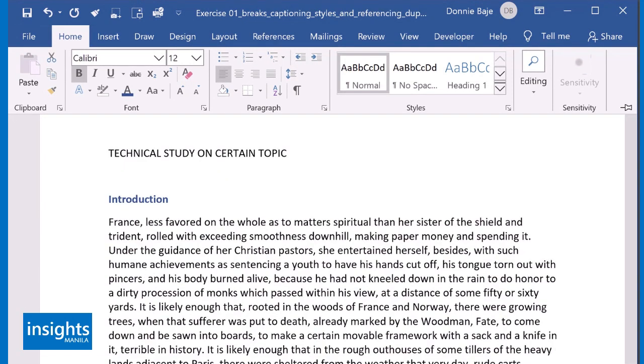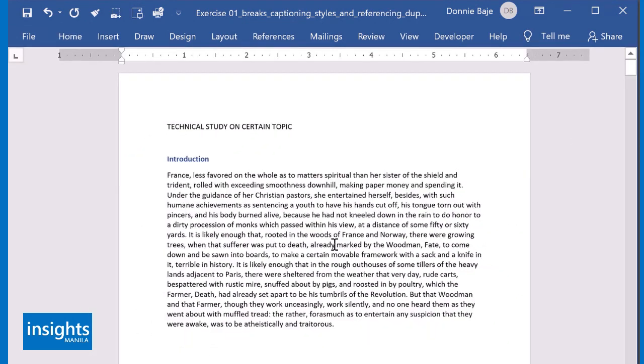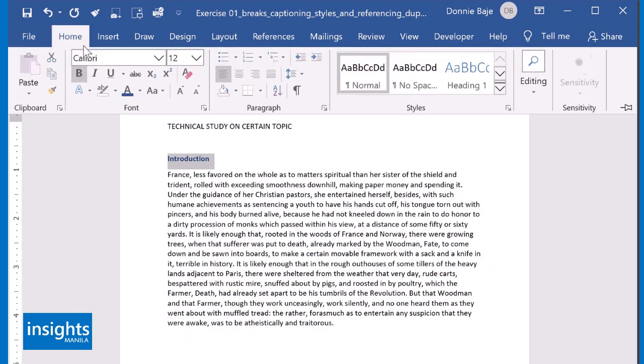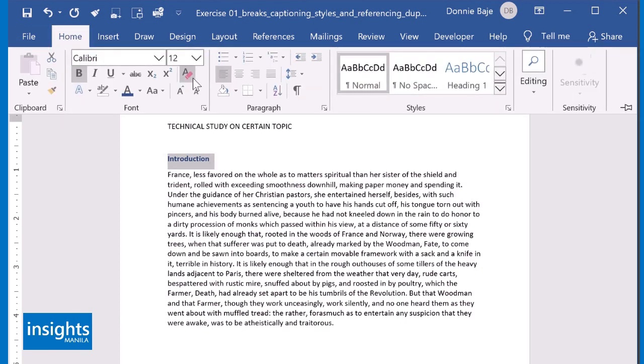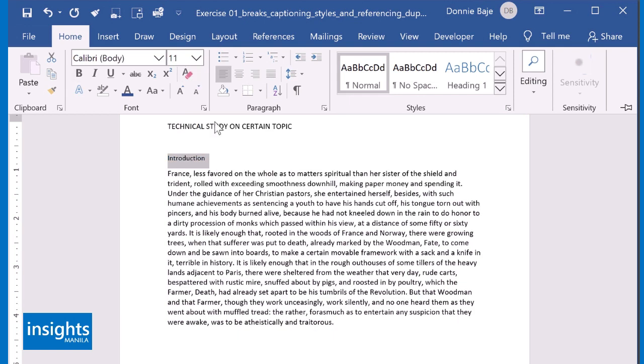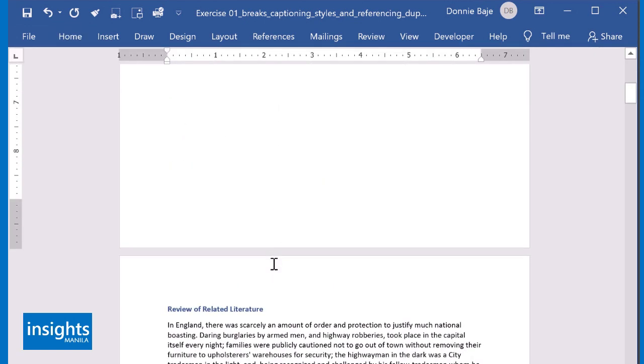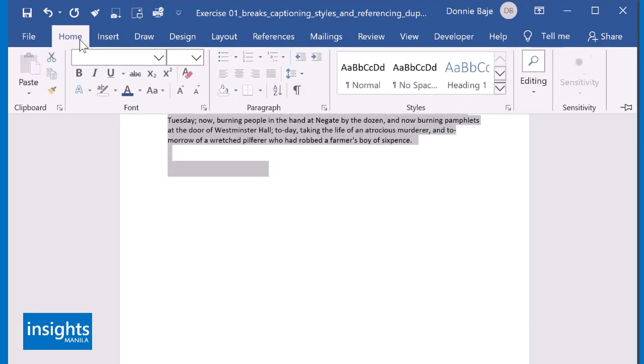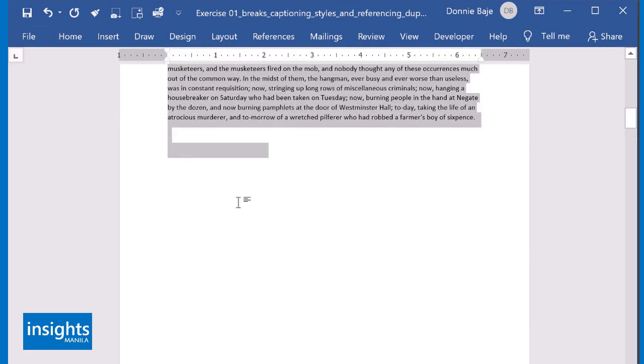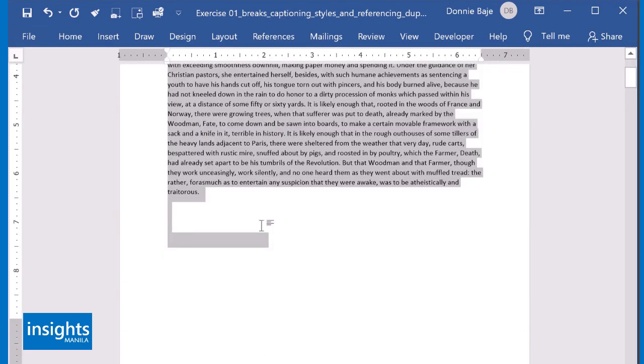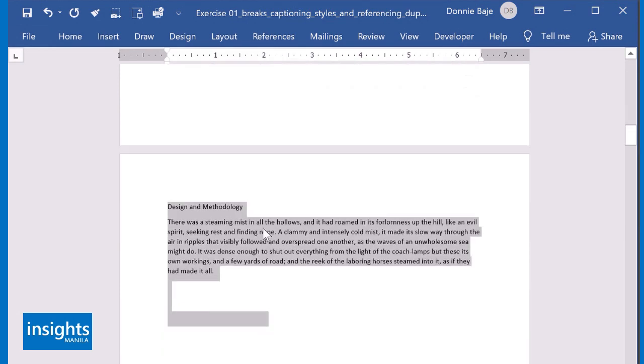Now, here's how to properly format documents, specifically the headers. Let me first remove the format by using the Clear All Formatting button, which will remove any formatting. I could Ctrl-A so that it highlights everything, and then Clear All Formatting, and that should remove all the formats.